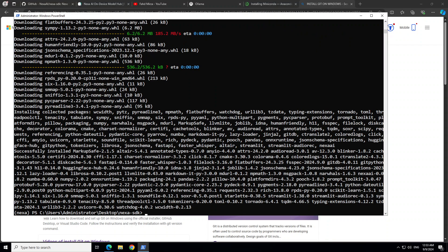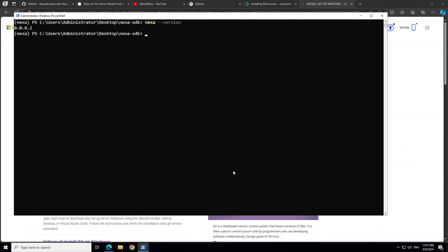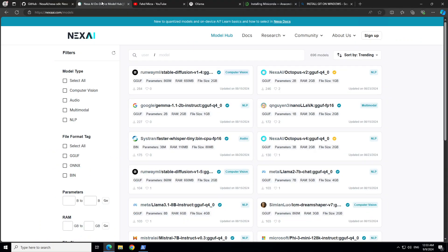Okay, so it took around three to four minutes, but everything is installed now. Let me clear the screen. And now, in order to check if Nexa is installed, just do 'nexa --version'. And there you go. Just like Ollama, do 'nexa list' to see what models are there. There are no models.